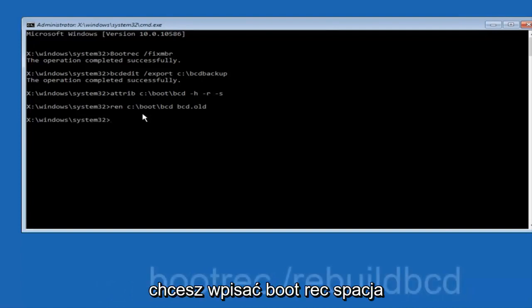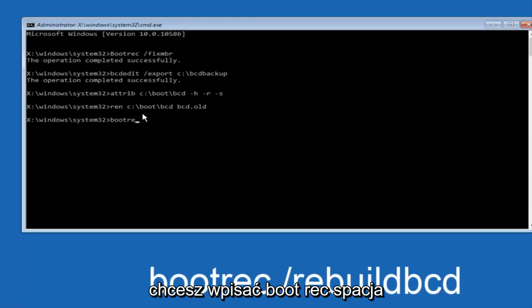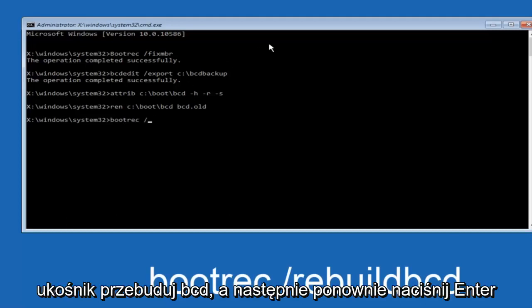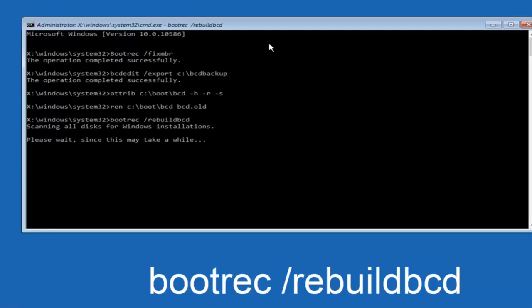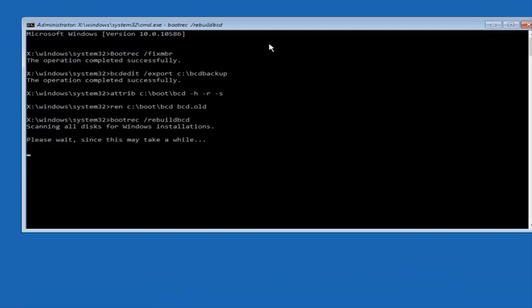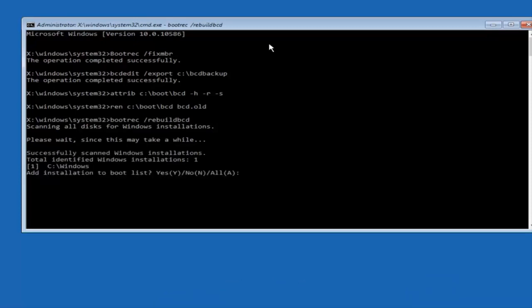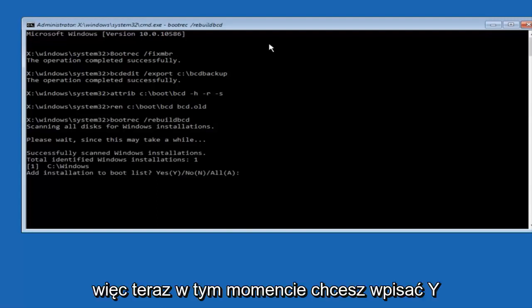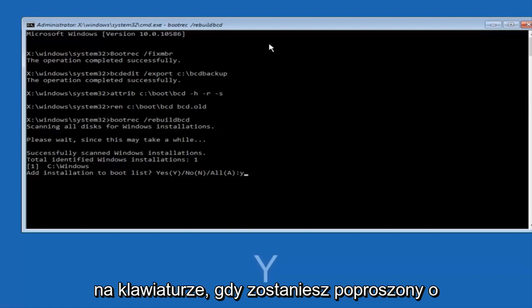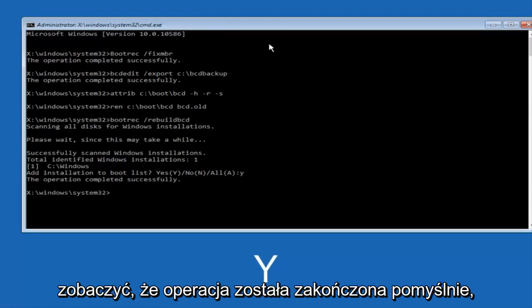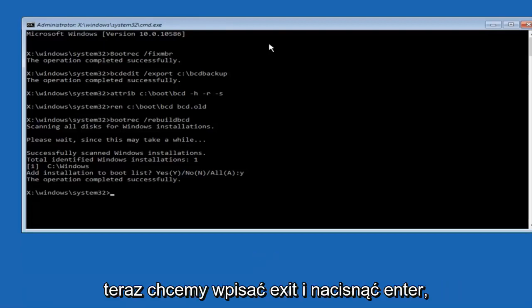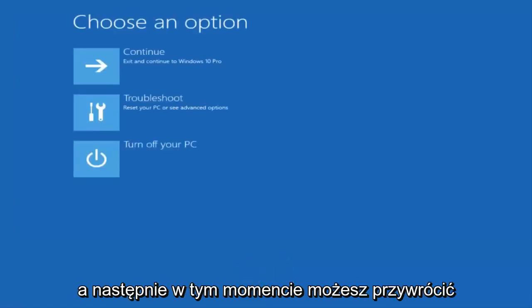Now you want to type bootrec space forward slash rebuildbcd, and then hit enter on your keyboard again. So now at this point, you want to type Y on your keyboard when prompted to add the installation to boot list. So we can see the operation completed successfully. Now we want to type exit and hit enter.